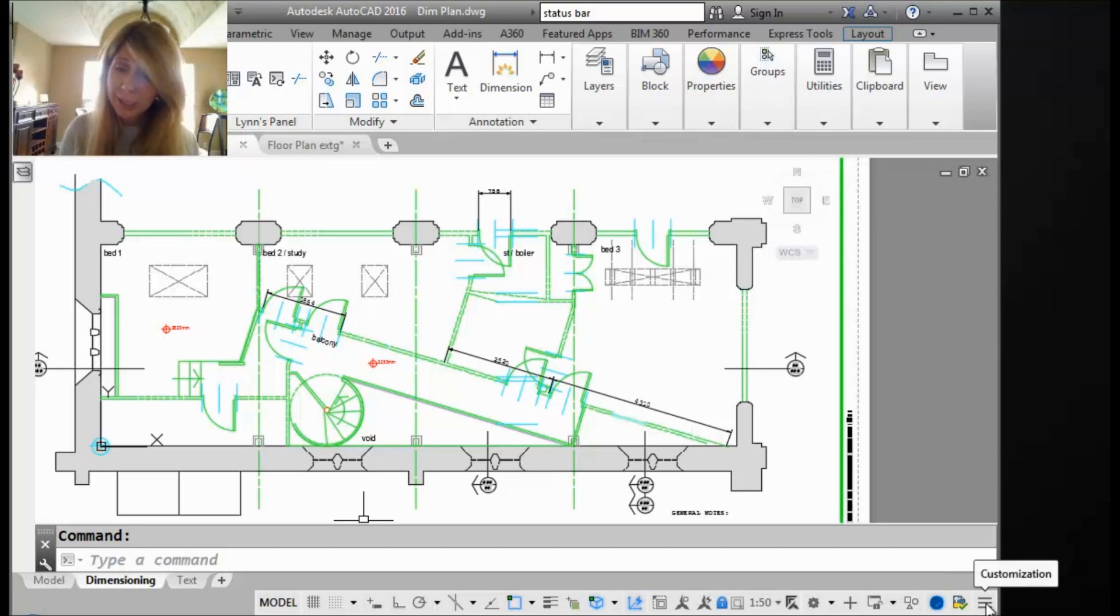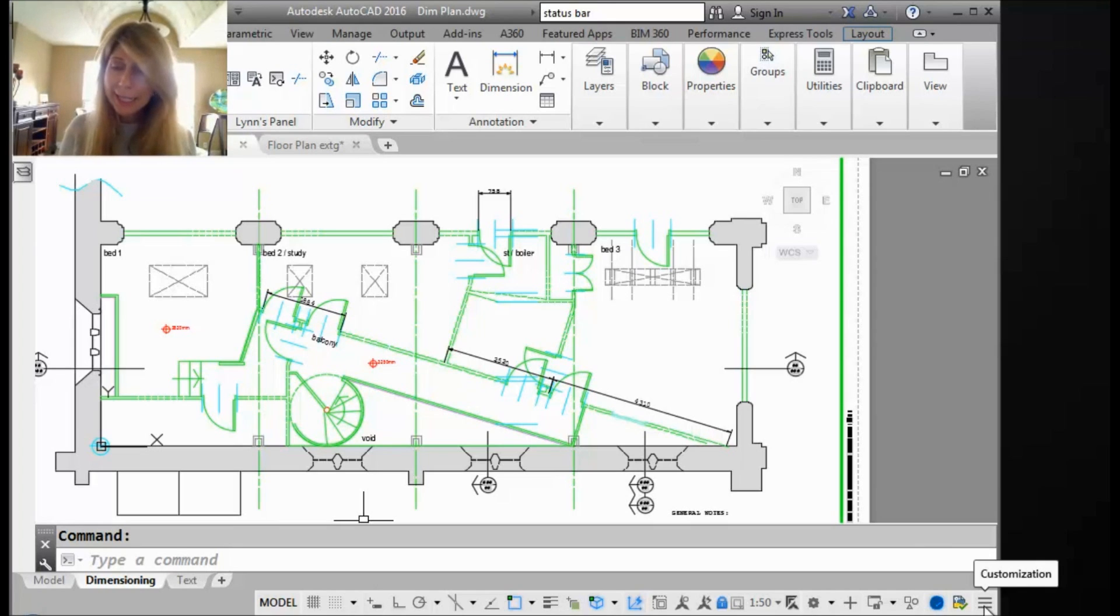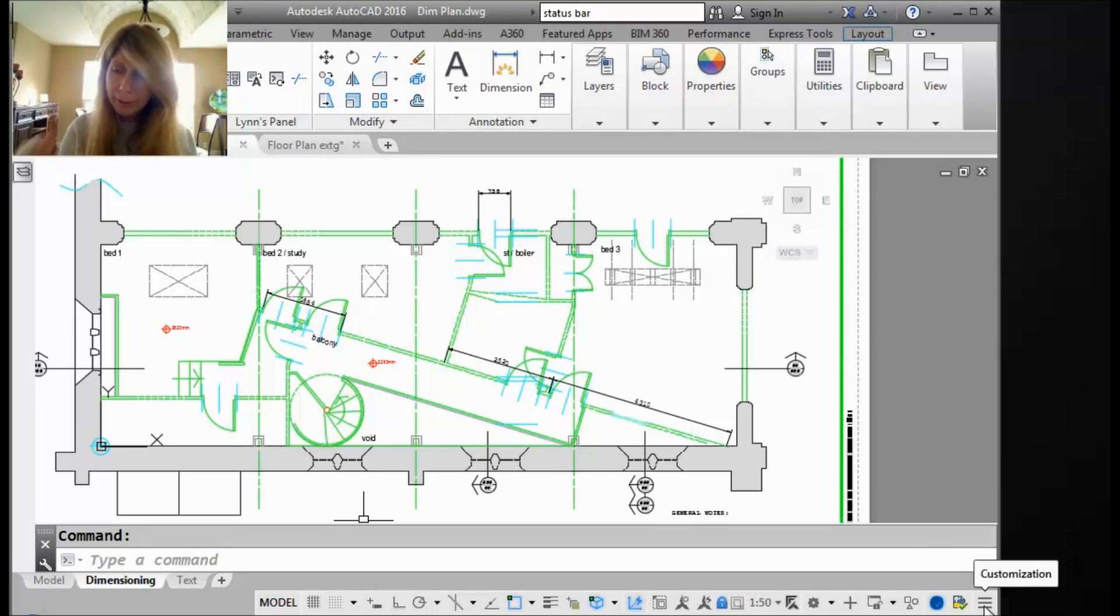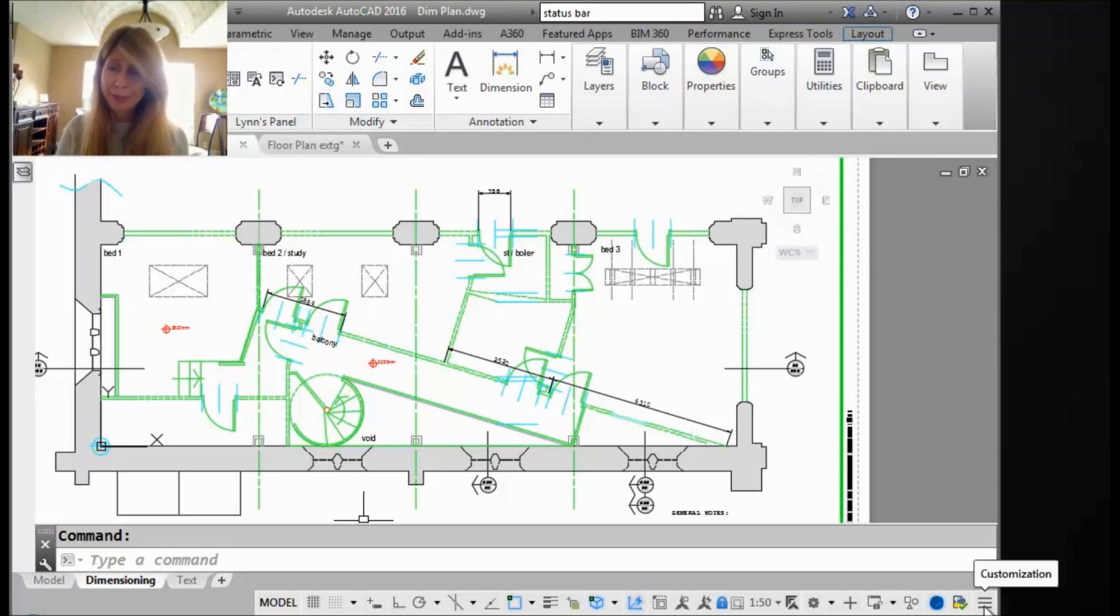They call it the hamburger and it's right down here in the lower right-hand corner. Those three lines, and I guess if you squint it looks like a bun and a piece of hamburger meat in the middle. So anyway, now you know.